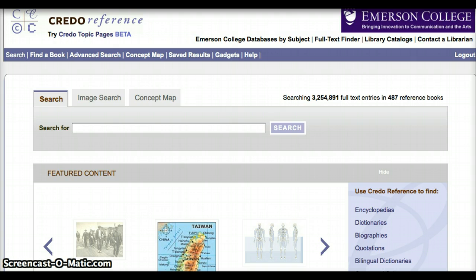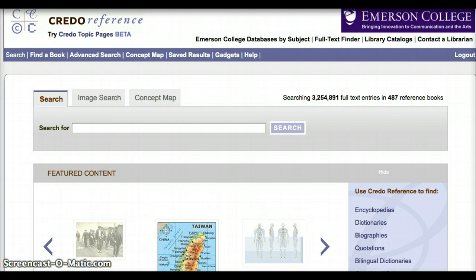Credo Reference is a great place to do pre-search. Pre-search is the kind of research you do in order to get background when you are starting a research paper or project. Credo is a great place to go when you don't know anything about your topic, or if you simply need to know more about your topic.